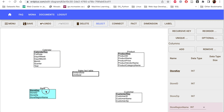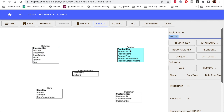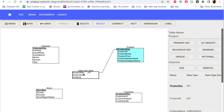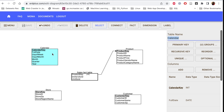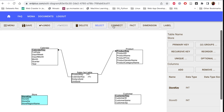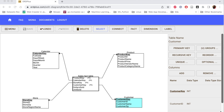The last dimension is the store dimension. I add the store key as the primary key, then add other columns such as store ID and region name — which is the result of joining the store table with the region table. Now we're done creating the fact table and dimension tables. To connect them, click 'connect', then click on the product dimension and drag it to the sale fact table. You'll see product key is automatically added as a foreign key. I then connect calendar, store, and customer dimensions the same way, and each key is added to the sales fact table. This is how we create a star schema using ERD Plus.